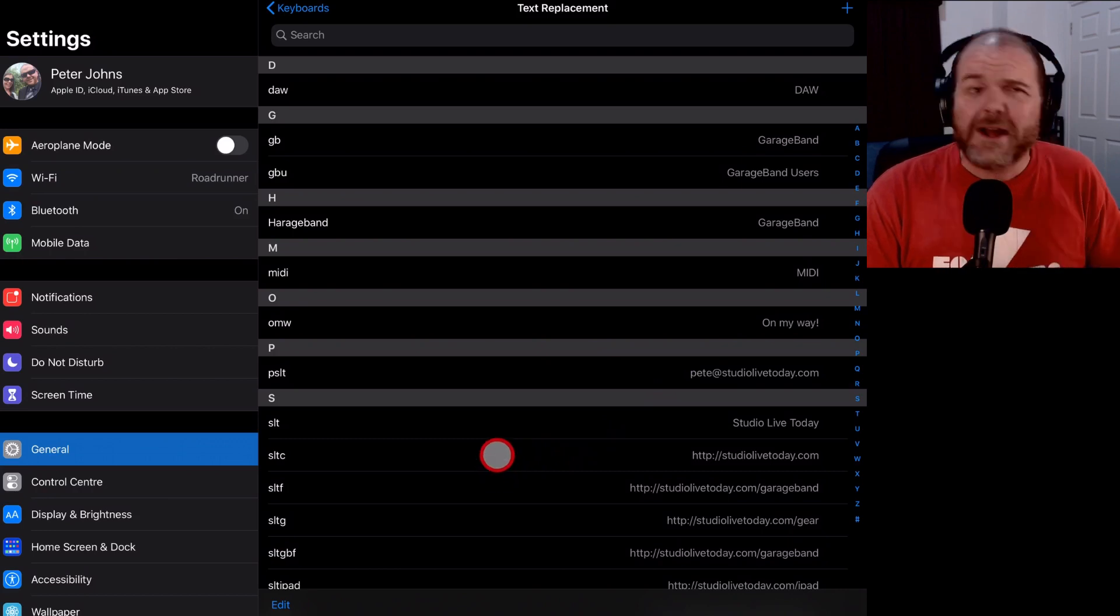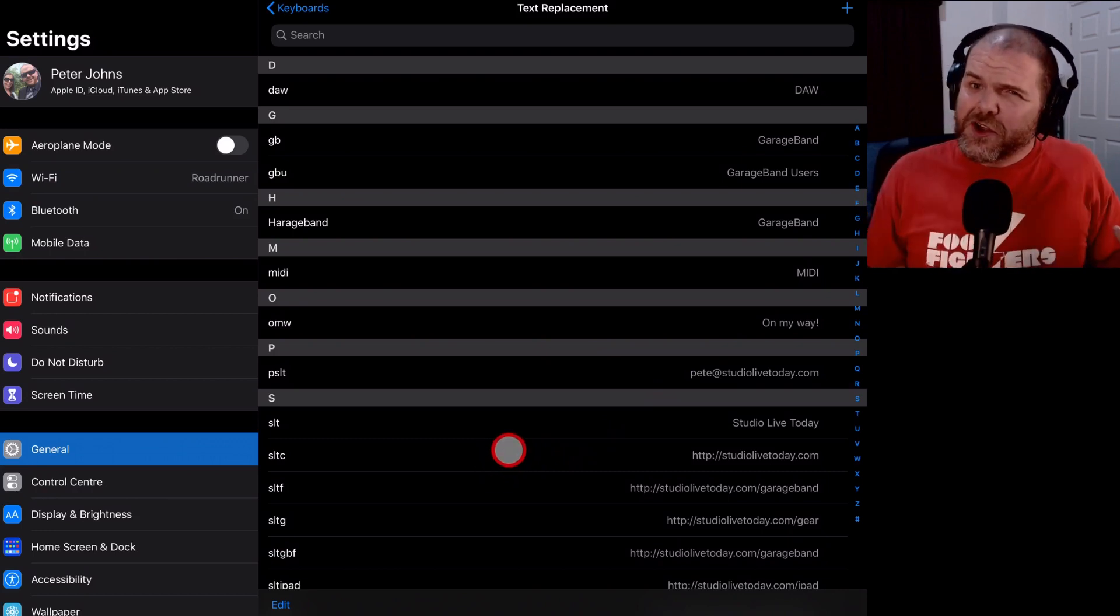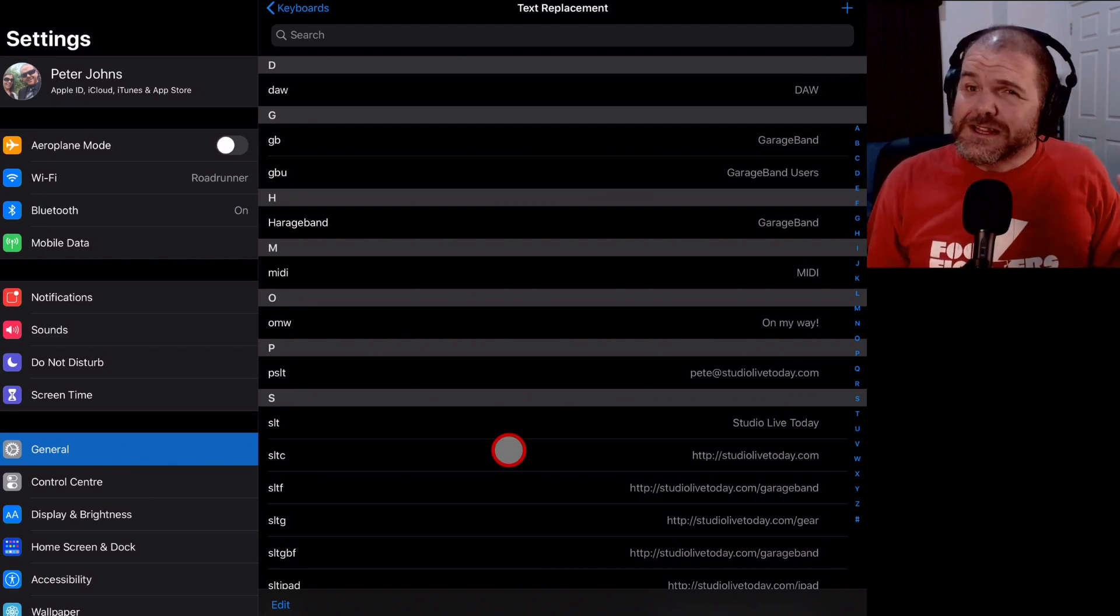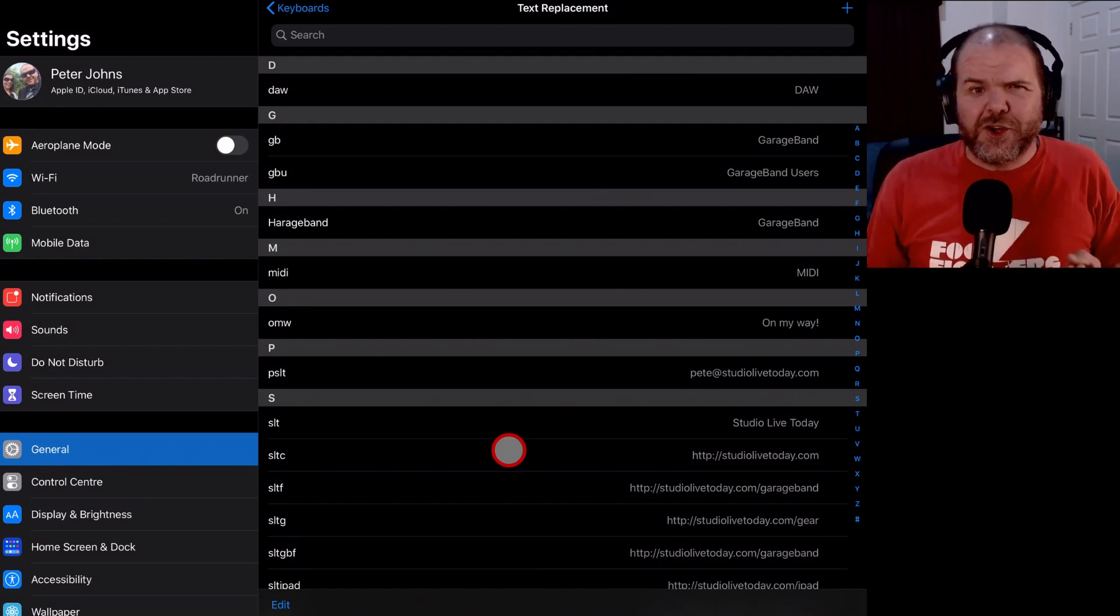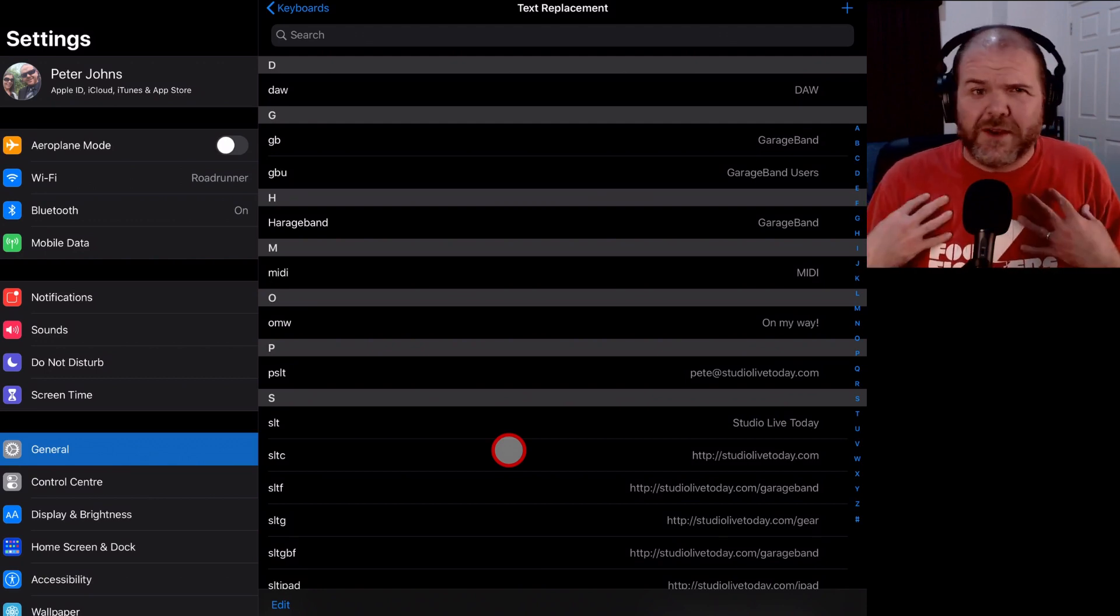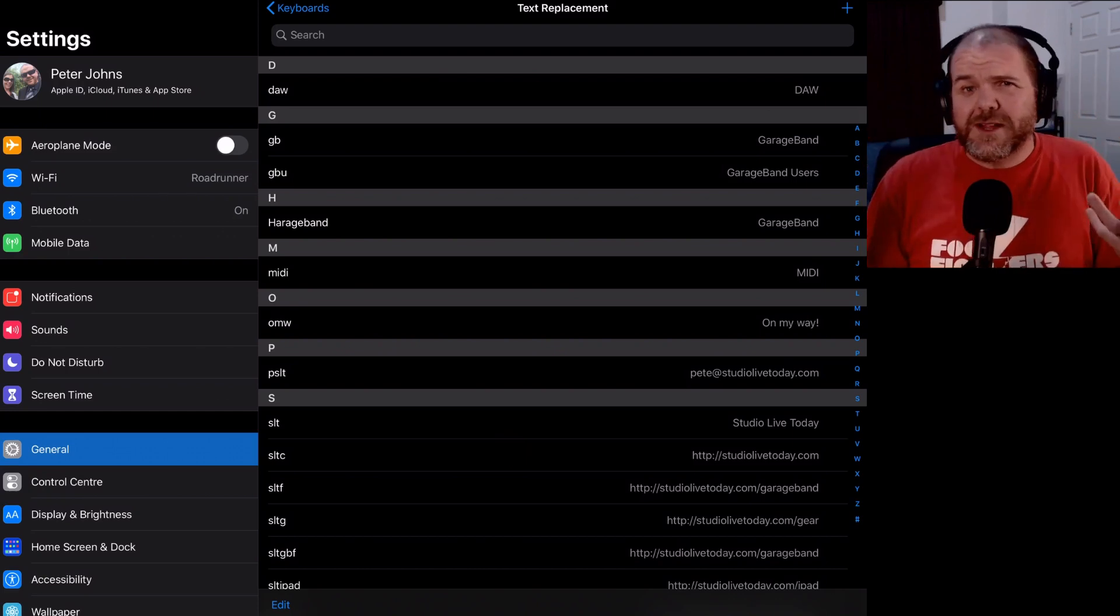So there's a bunch of different things you can use this for. And you can even use it for entire phrases that you might use a lot. And that's great for people like me that are in YouTube and in the comment section.